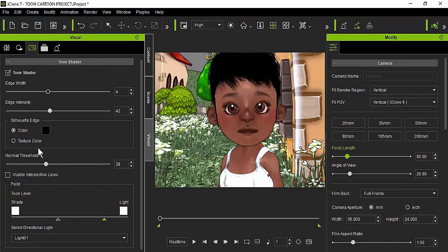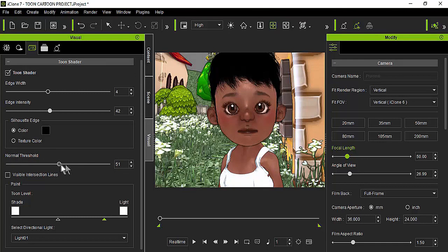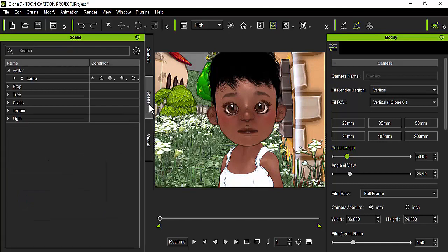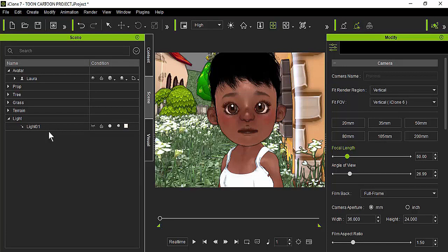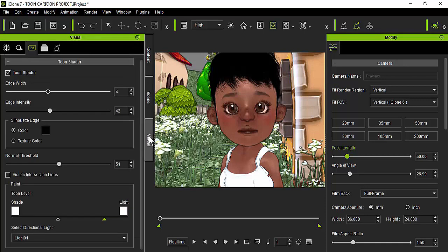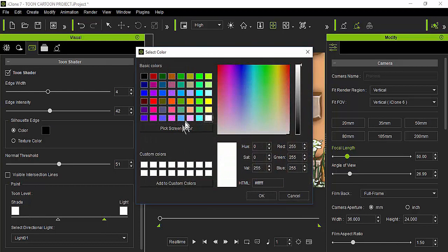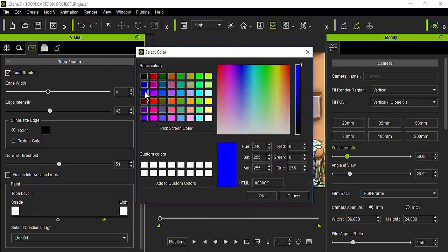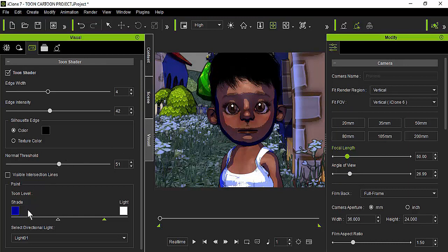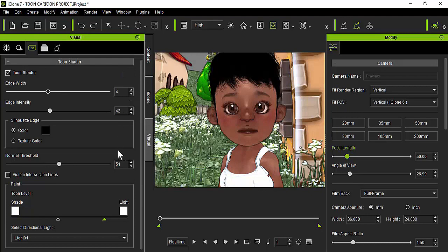You can also play with the normal threshold, which makes things a little lighter or darker. One important thing: if you go to the scene tab and look at your lights, you'll notice you only have one light. Even if your project had many lights, they are all going to disappear once you apply the toon shader. Don't worry about that — you're going to play with these two color options instead. For a night scene, you'd choose a cold color like blue or white.